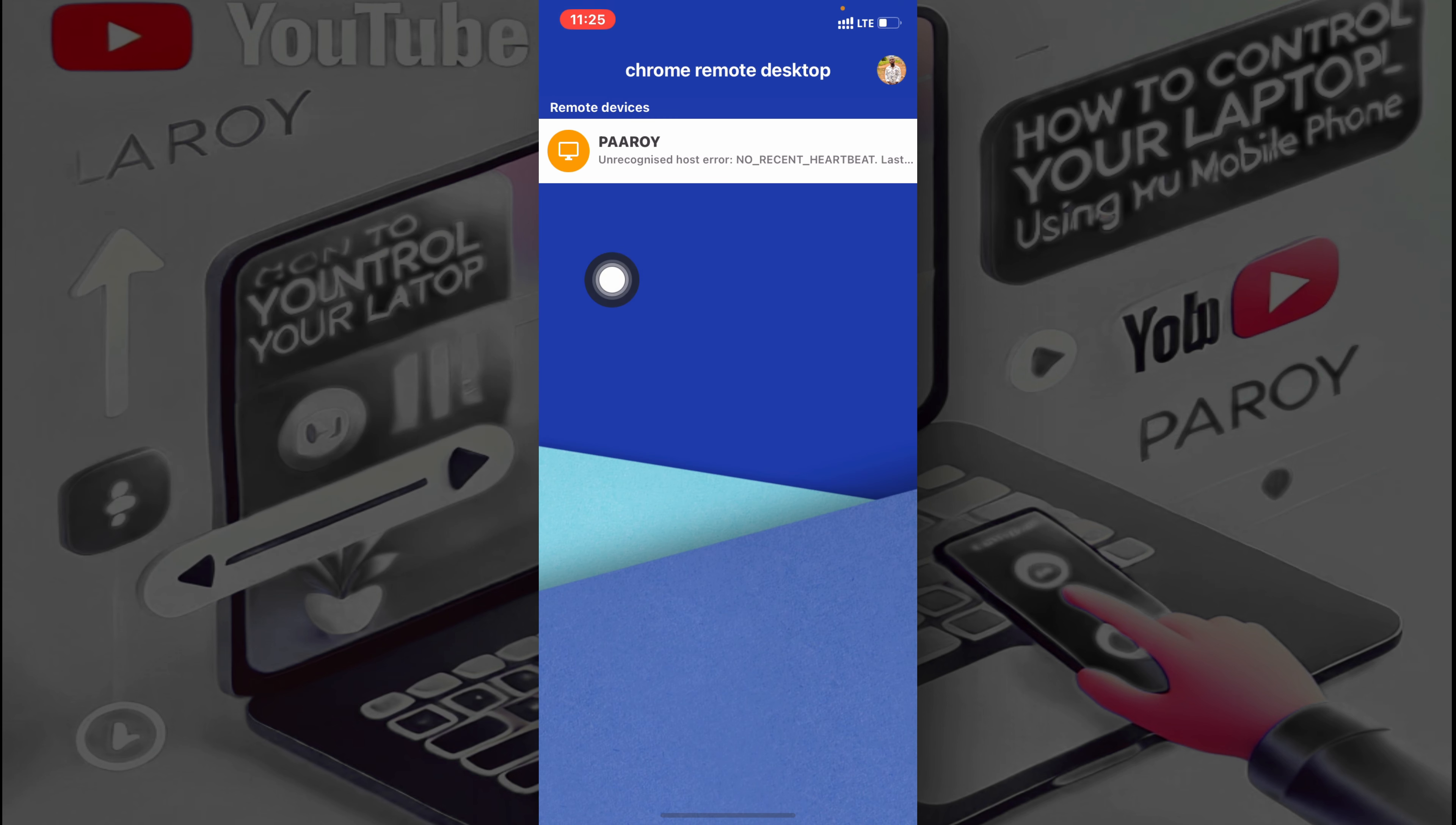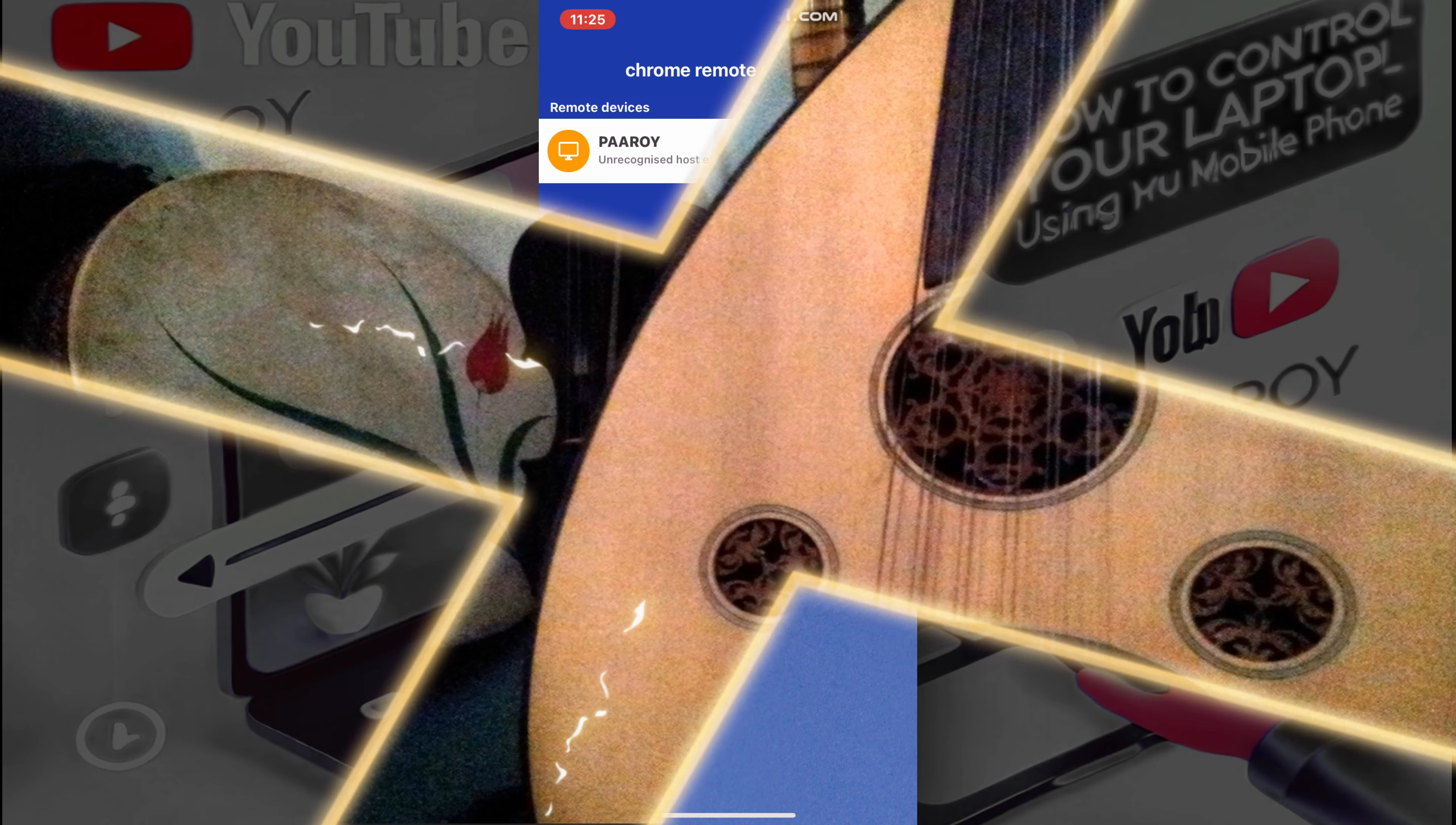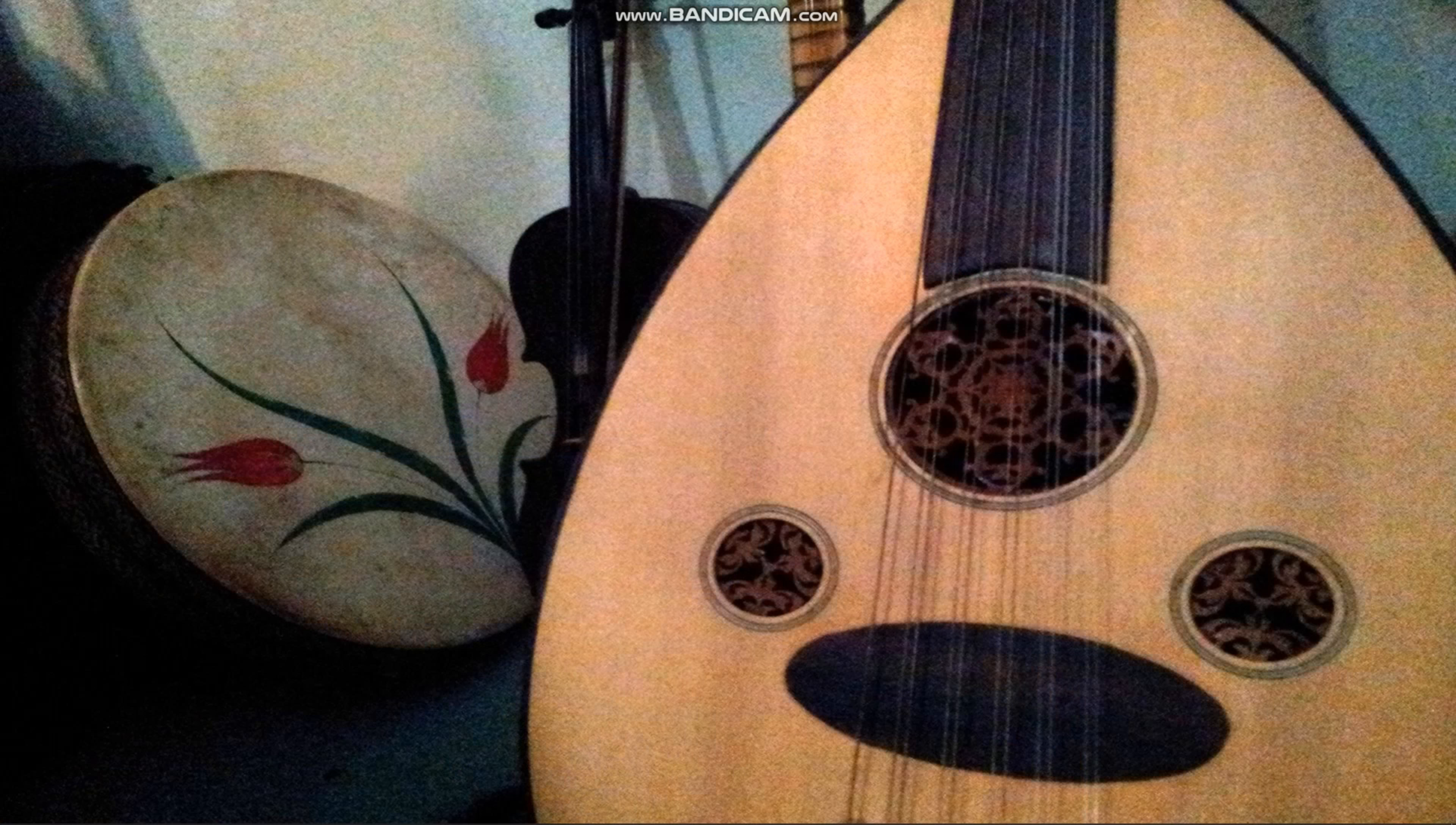Alright there we go. So once you have it, you just have to open it.